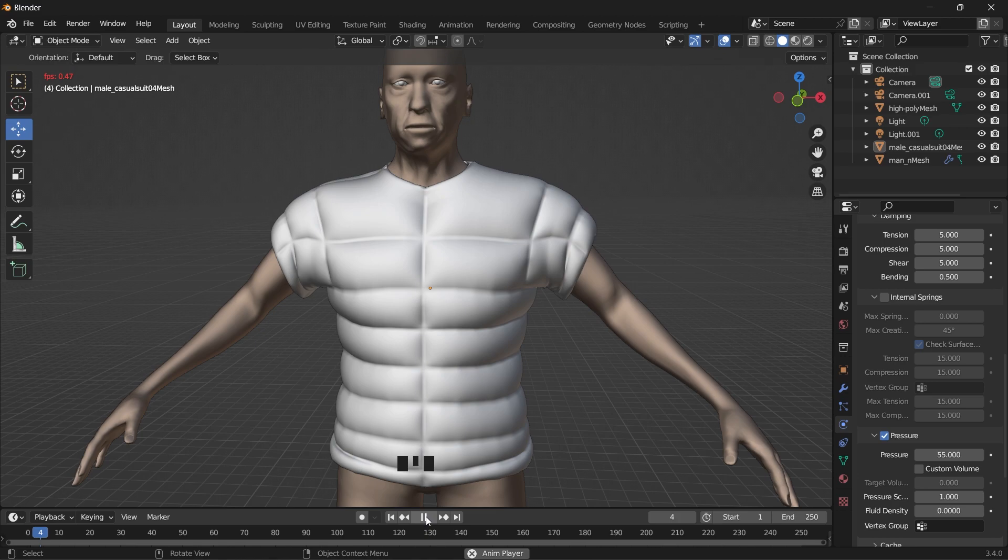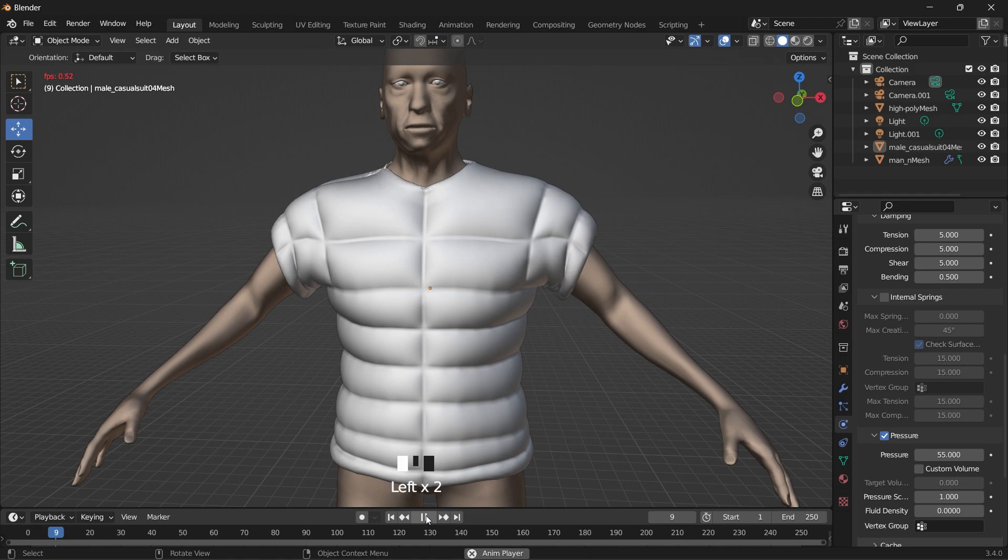This looks nice. Okay guys, I think we'll stop here. So we can allow the simulation play a bit for the cloth to settle. And after some frames, we are going to apply the cloth simulation.